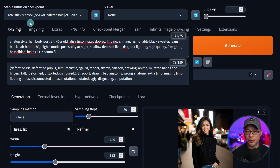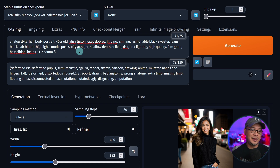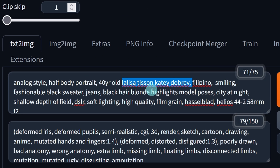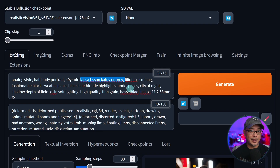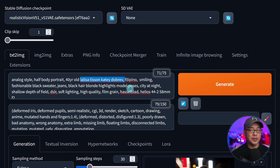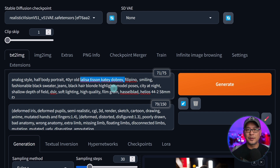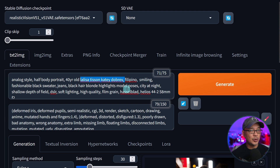When it comes to people, these types of models are always a good start. For consistent faces, the easiest way is to give your character a name. In my example I have 'Lalisa Tisson' and 'Katie Dobrev' — totally made up. I use two names because individually they have certain characteristics I want to combine. If you're not good at making up names, there are random name generators across the net. You can also state nationality to keep ethnicity somewhat consistent.